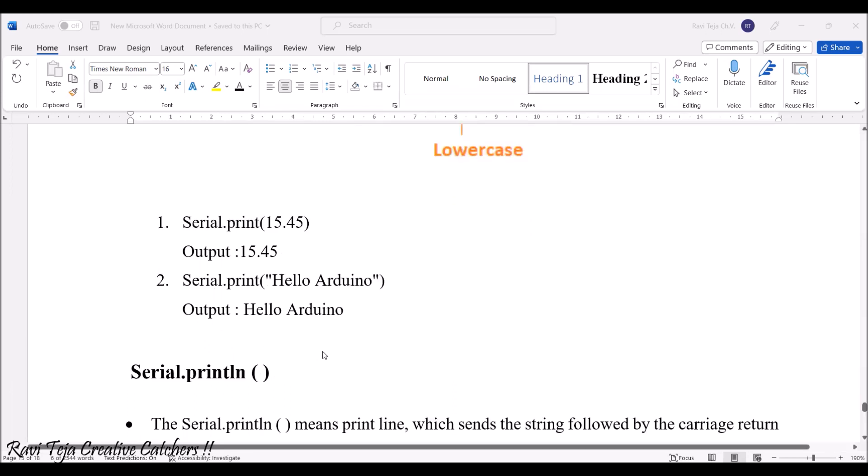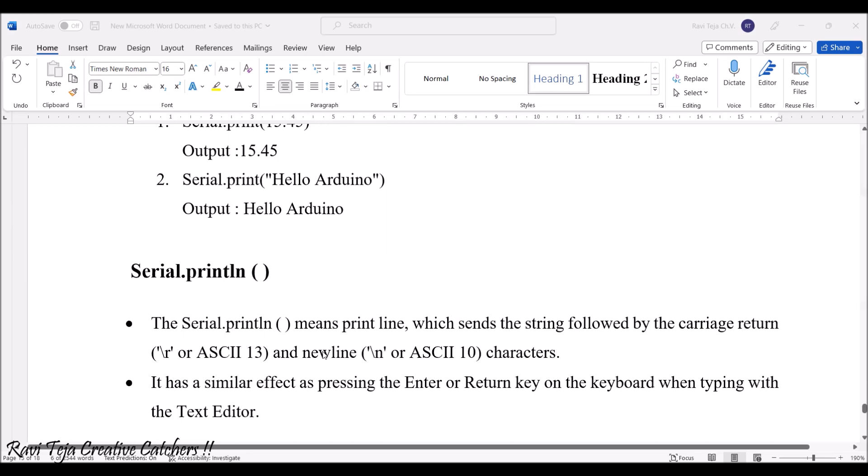Now coming to serial.println. Serial.print as well as serial.println is somewhat different. Apart from serial.print, serial.println means it prints the line which sends the strings followed by the written ASCII.